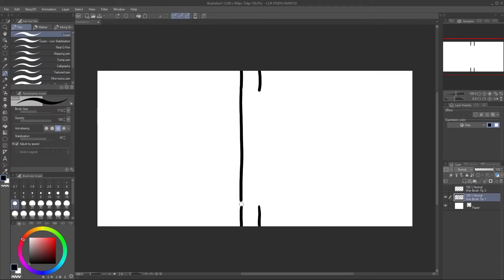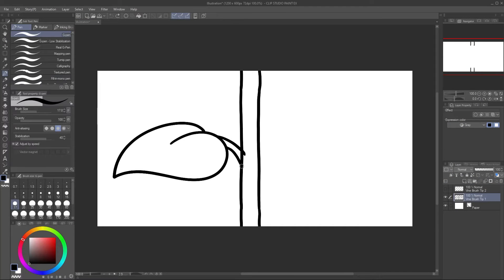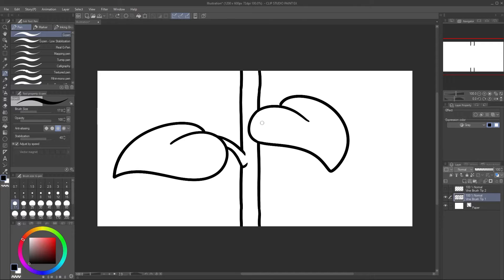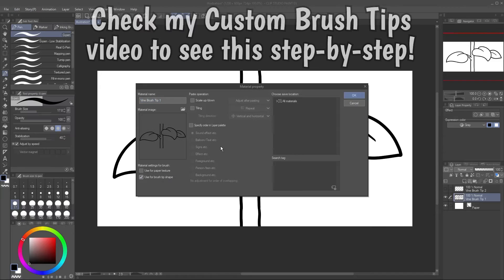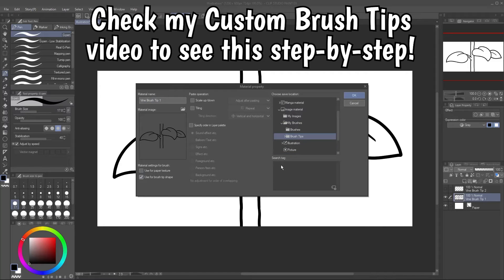As long as the ends line up, I can draw anything I want in the middle. I'll keep the stem fairly straight, and add some leaves. When I'm done, I'll go ahead and make this into a brush tip.